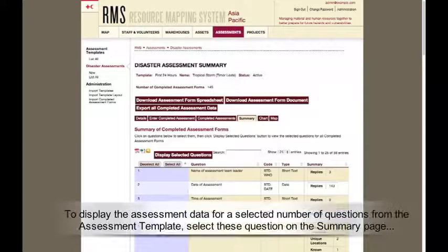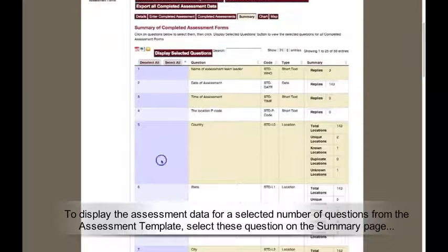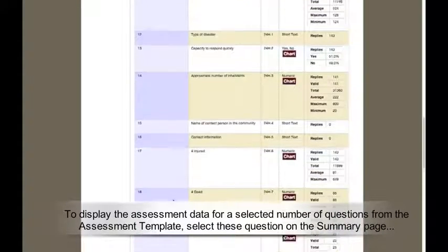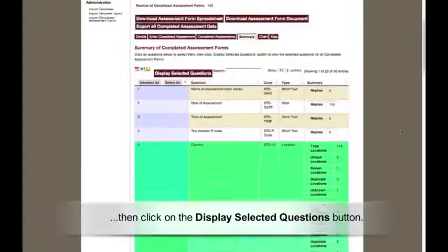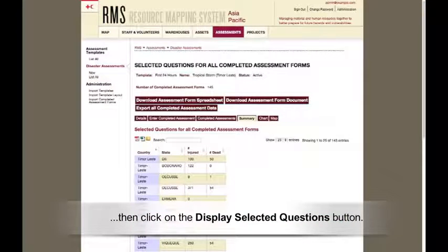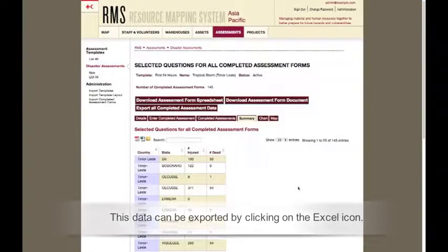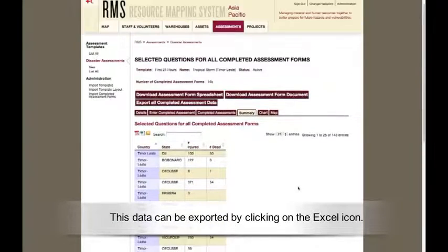To display the assessment data for a selected number of questions from the assessment template, select these questions on the Summary page and then click on the Display Selected Questions button. This data can be exported by clicking on the Excel icon.